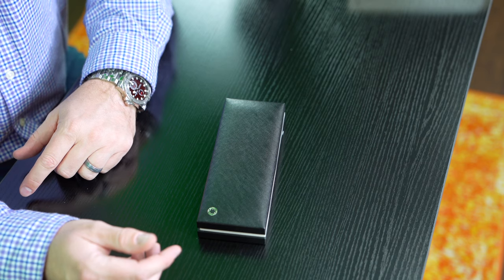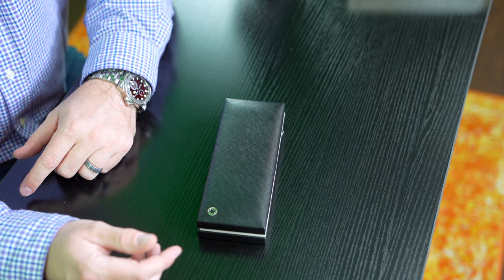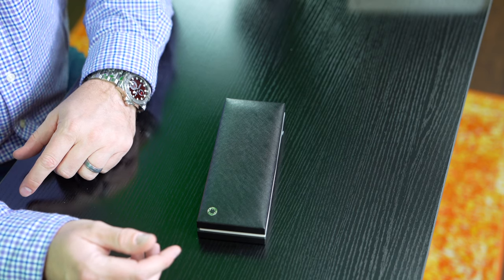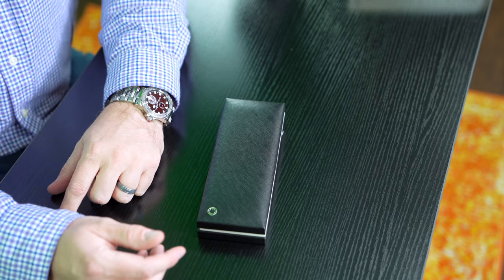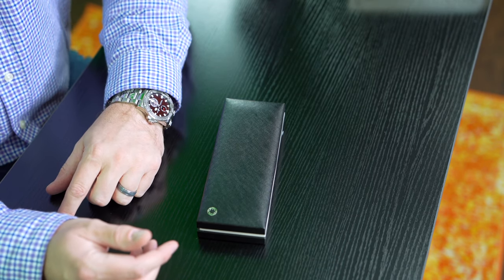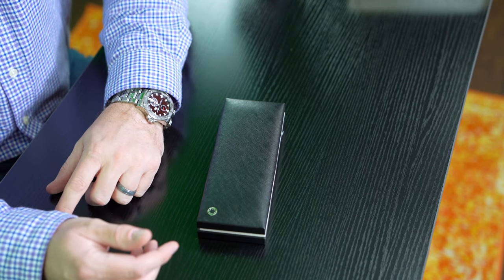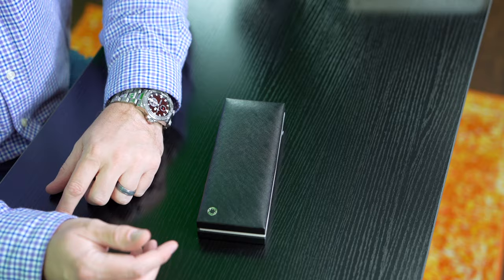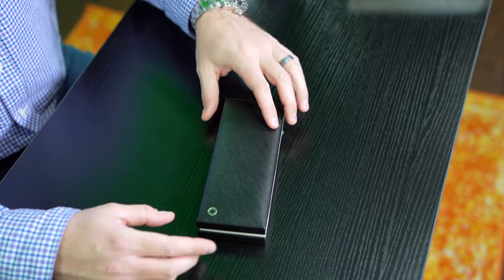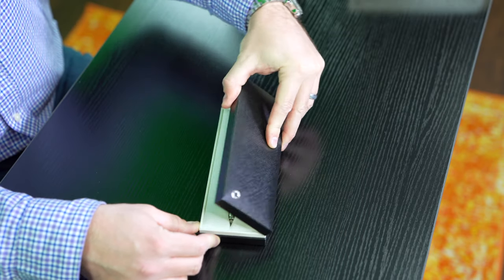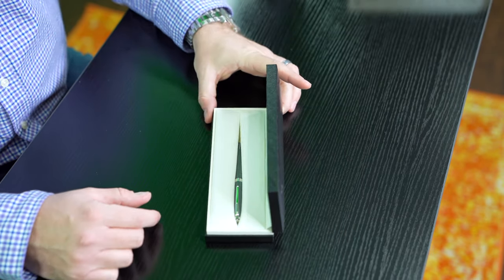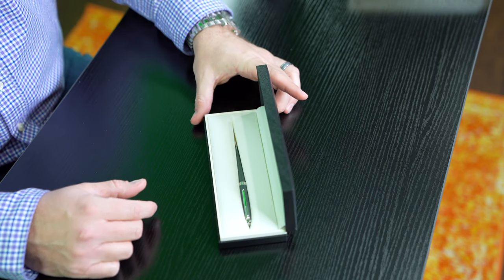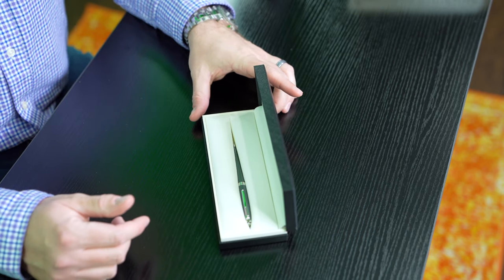In the world today, and not necessarily as much today as it was in the past, but it's all about the watch, it's all about the shoes. And the pen is important too. It's all about presentation, being professional, being sophisticated.